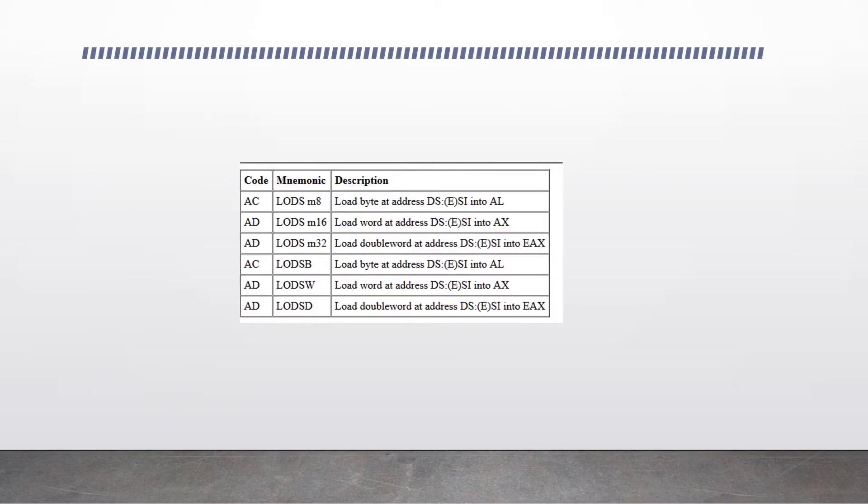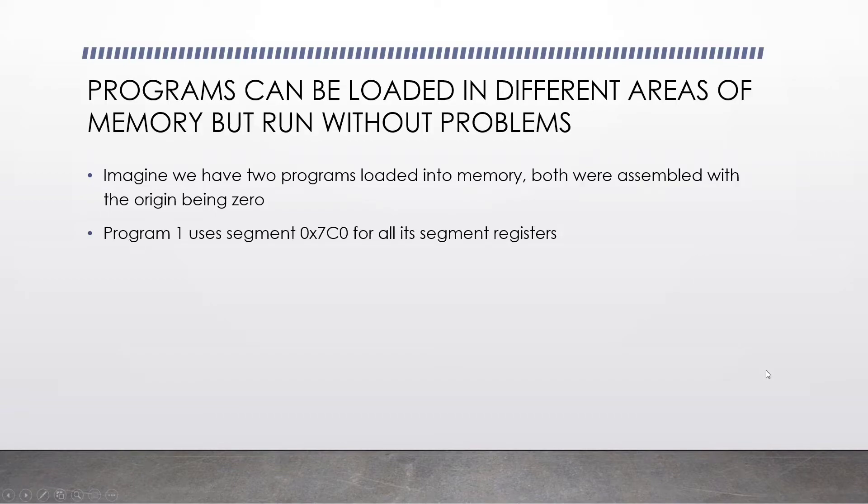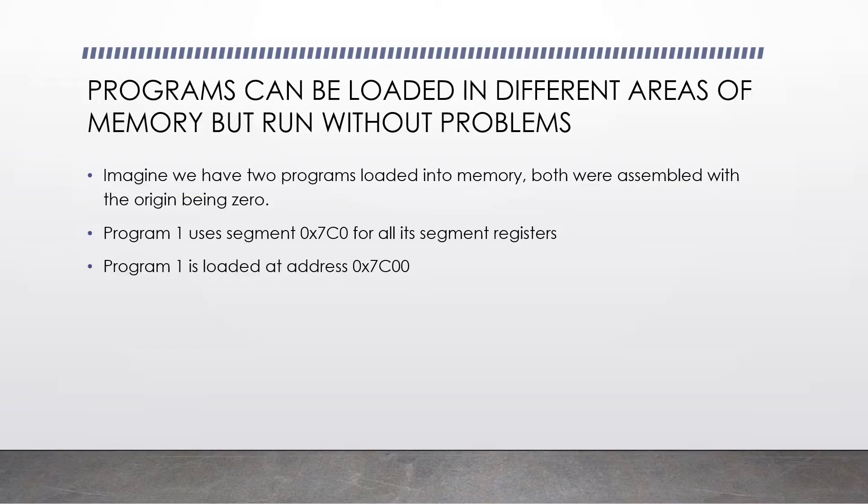Programs can be loaded in different areas of memory but run without problems. I want you to imagine that we have two programs loaded into memory. Both were assembled with the origin being 0. Program 1 uses segment 0x7c0 for all its segment registers, so that's the data segment, the extra segment, stack segment, everything. Program 1 is loaded at address 0x7c00.